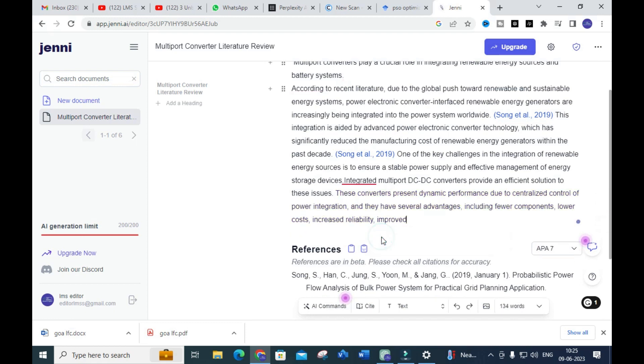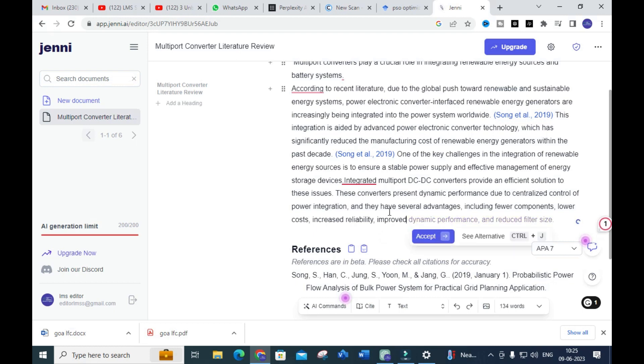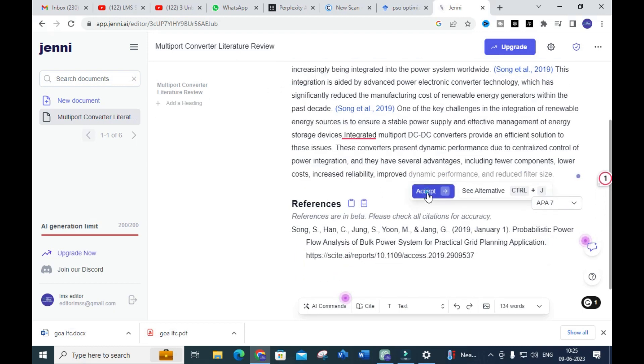What is being generated here is a fantastic literature review on the article with citations and references.